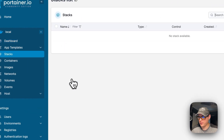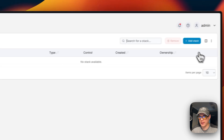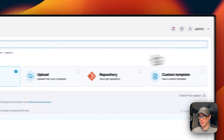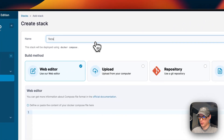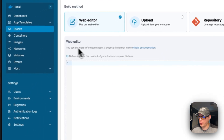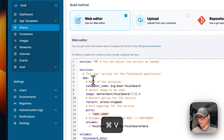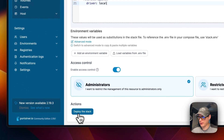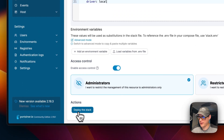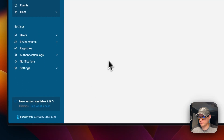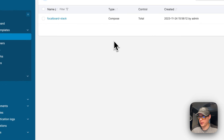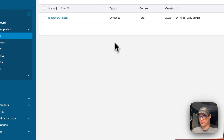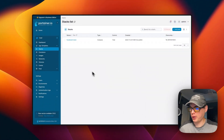I'm going to go to Local, then Stacks, then click 'Add Stack' at the top. I'll name the stack 'focalboard-stack', come down to the web editor, paste in the Docker Compose content, and then deploy the stack. It's now deployed and running.